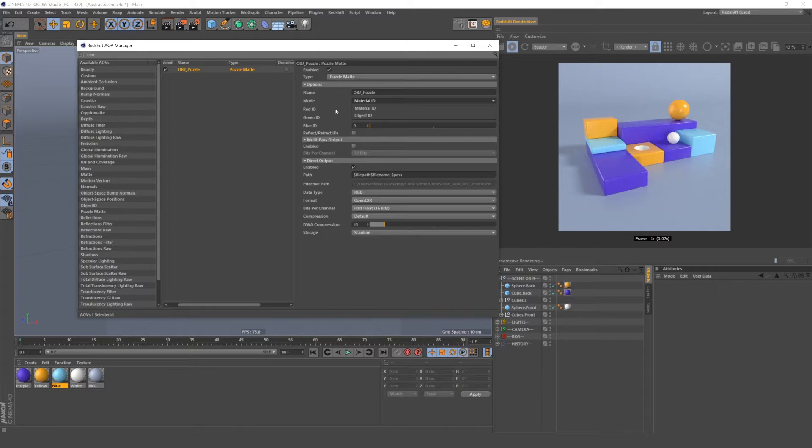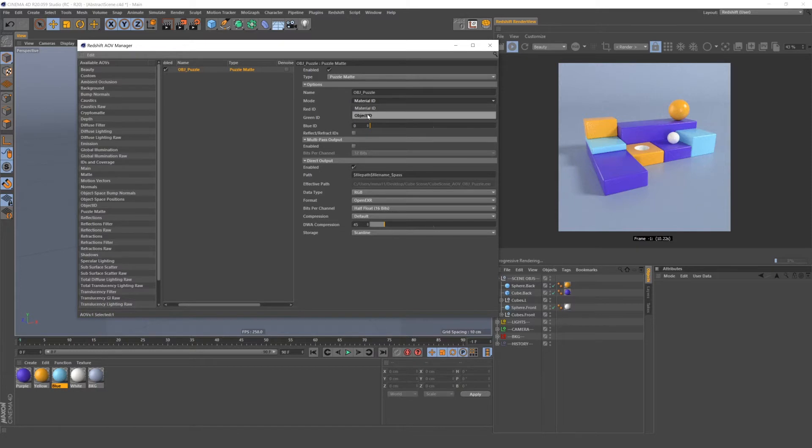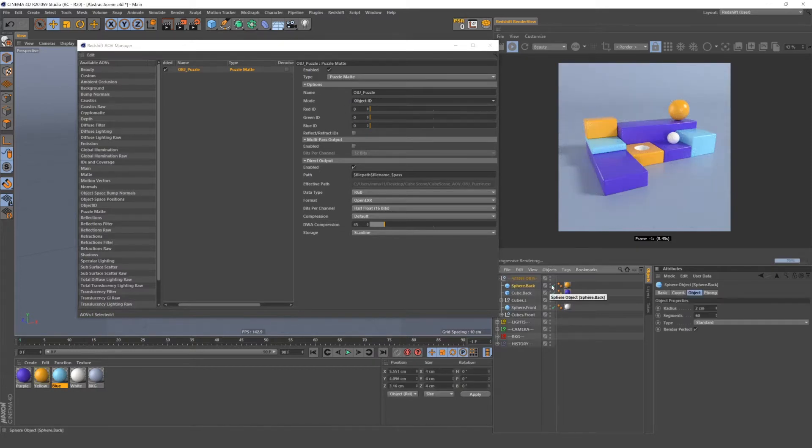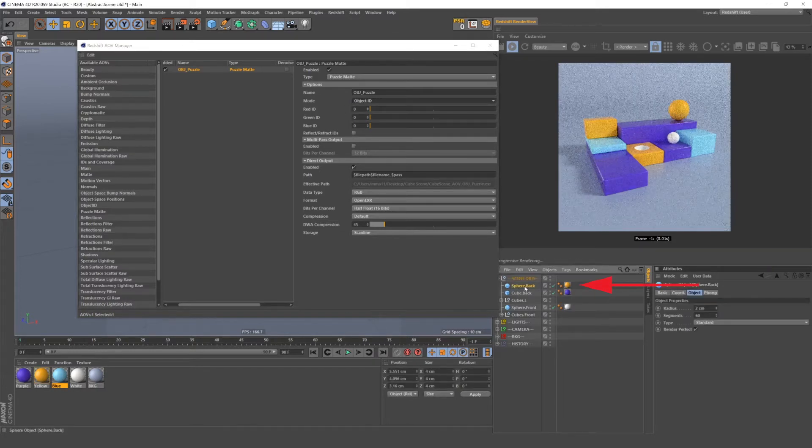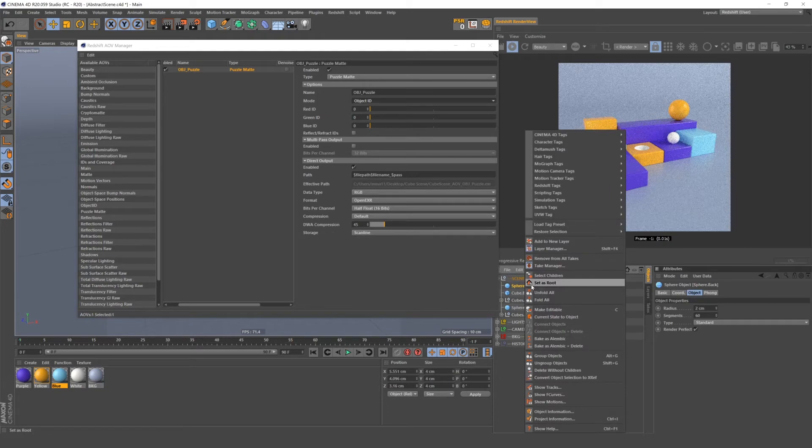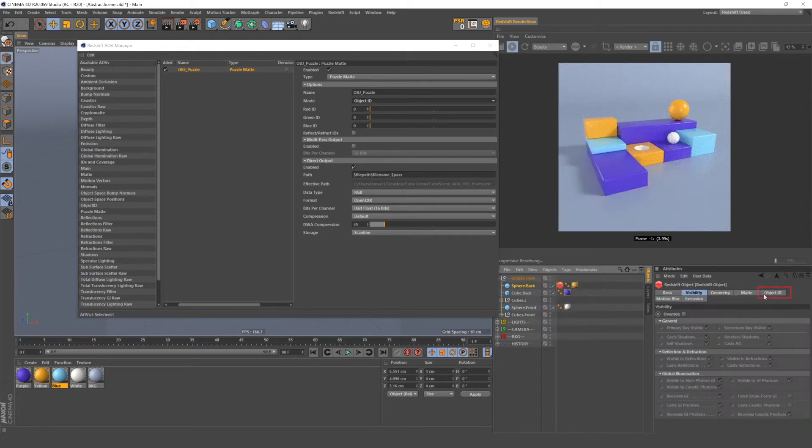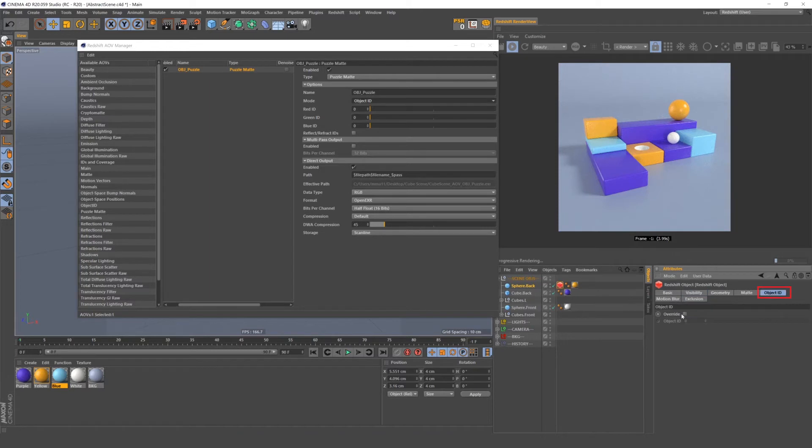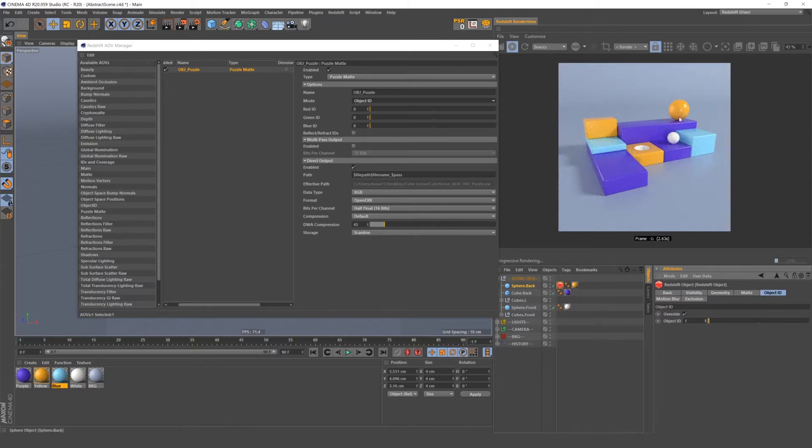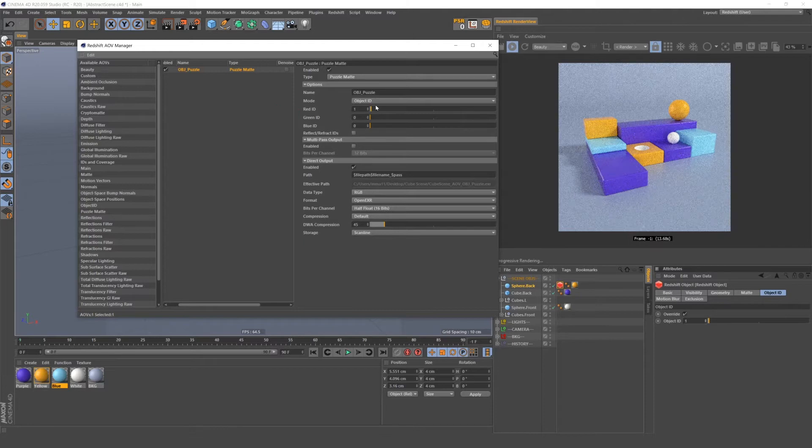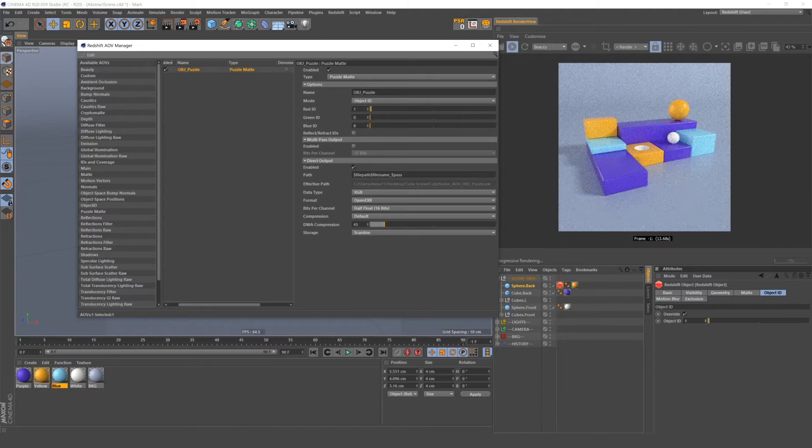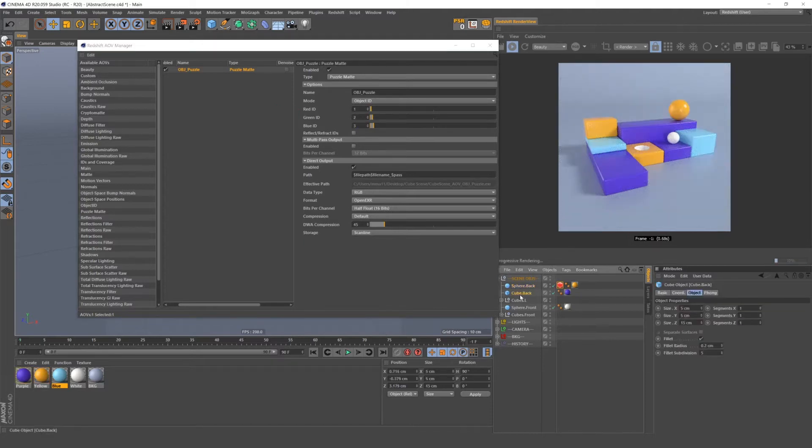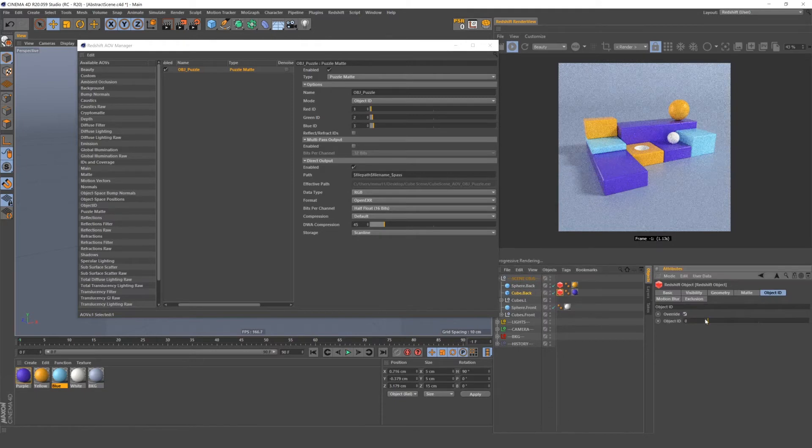If we use Object ID, we need to put Redshift tags on individual objects. So to do that, right-click on the object and add a Redshift object tag. Then we can go over to this Object ID and set the ID number to whatever we want. Then we want to make sure that we set the same number into one of these channels. And now Object ID 1 is set to the red channel.